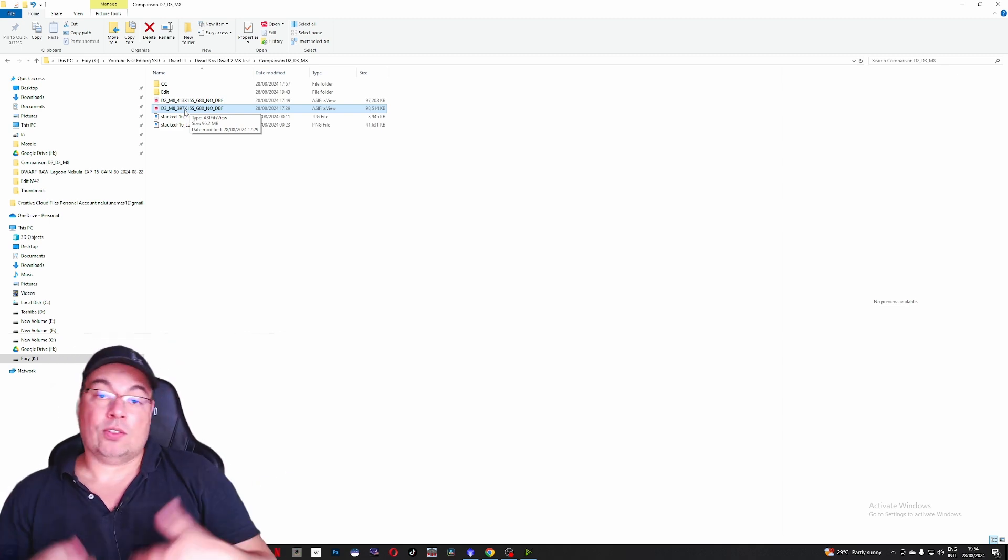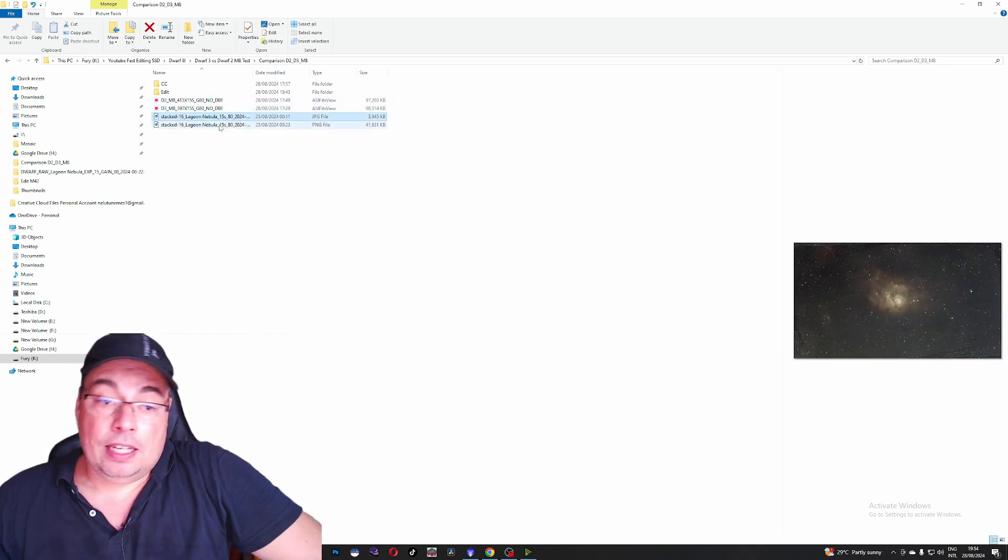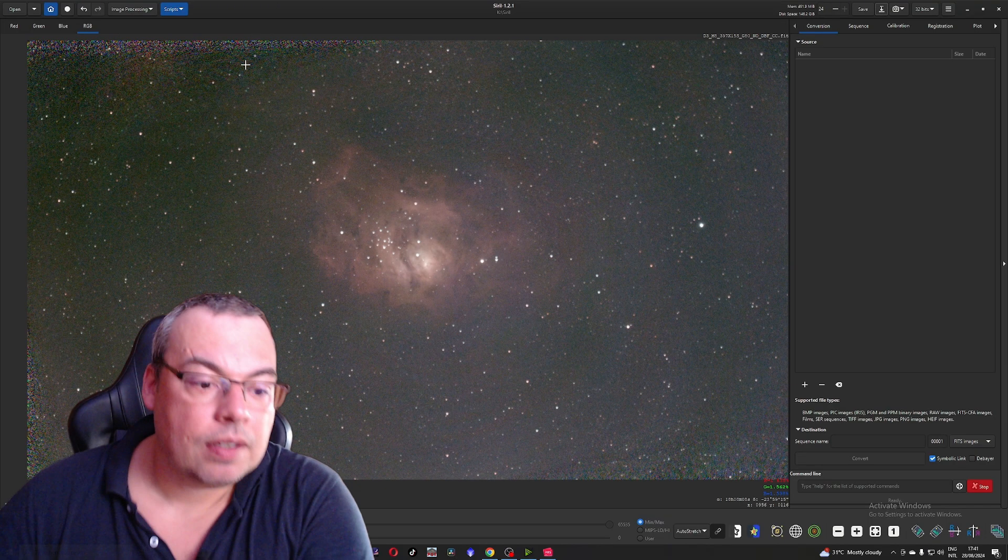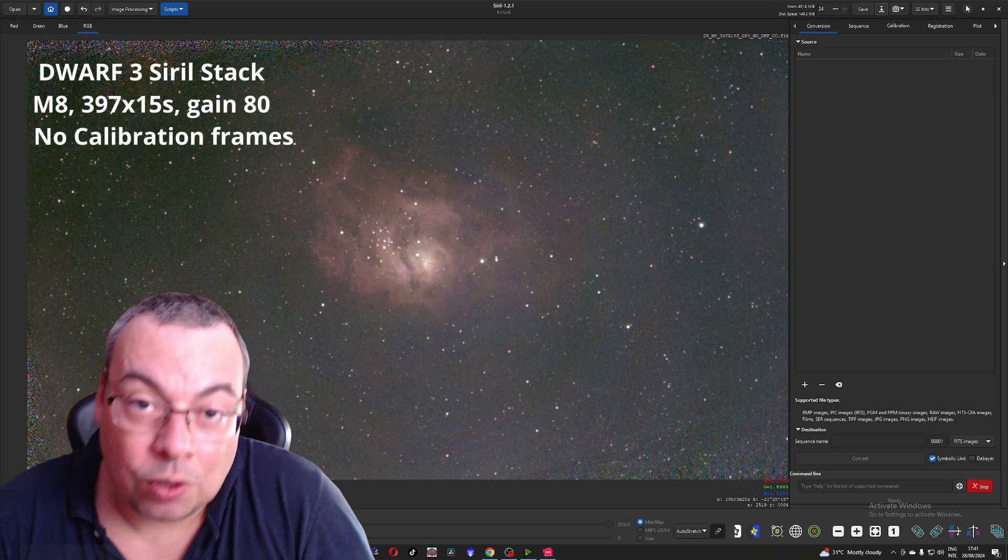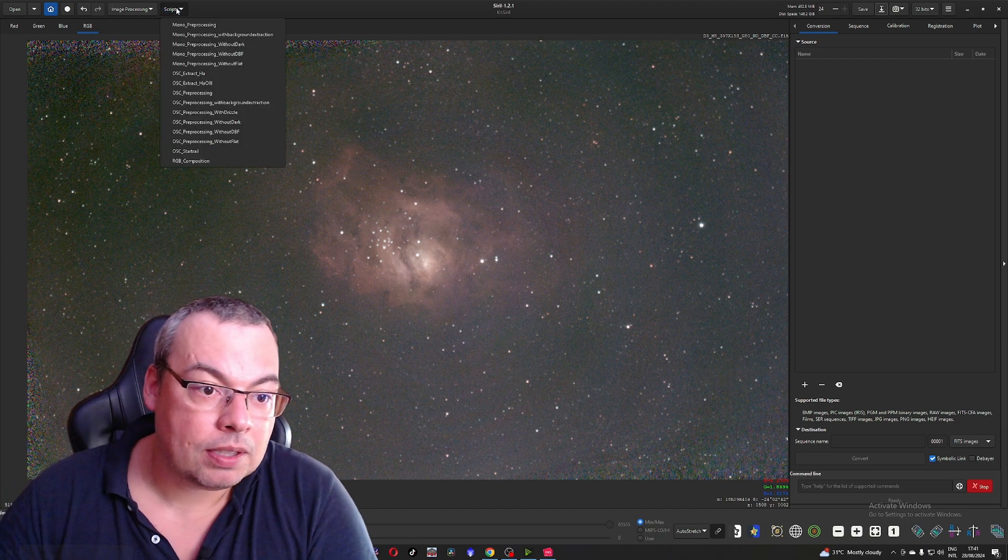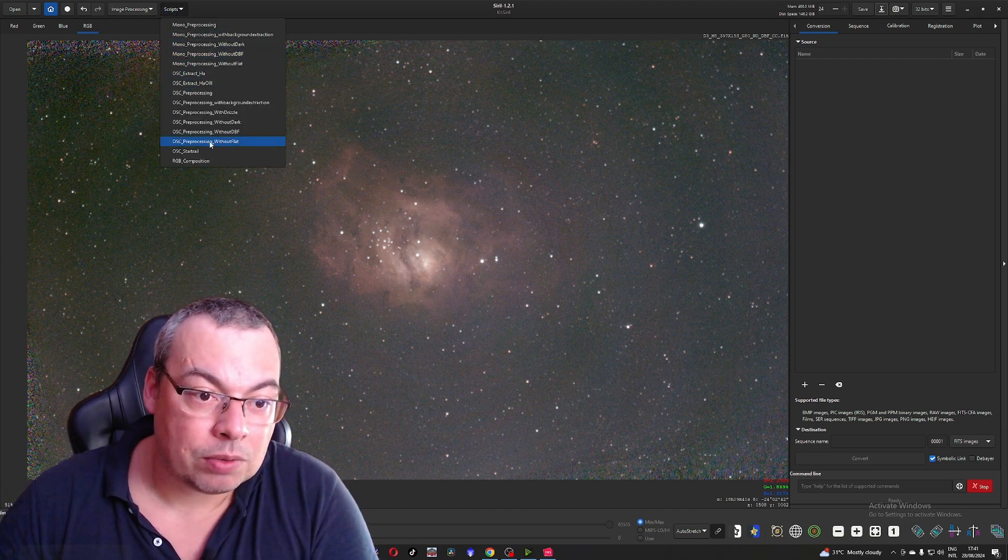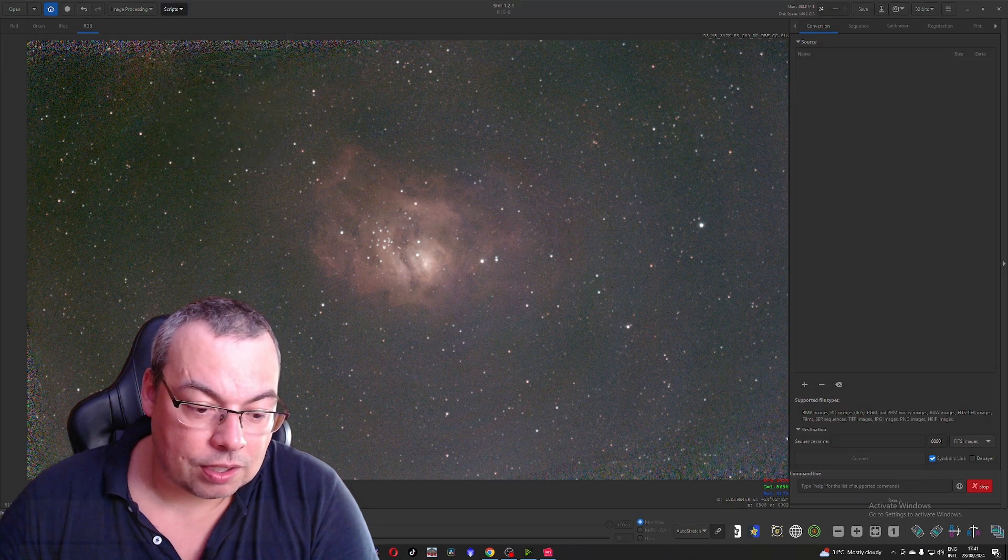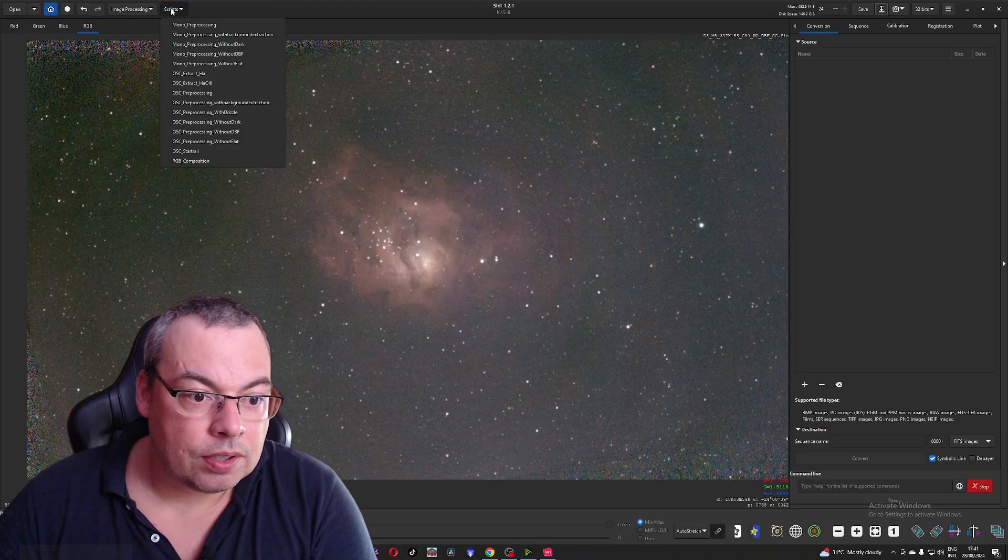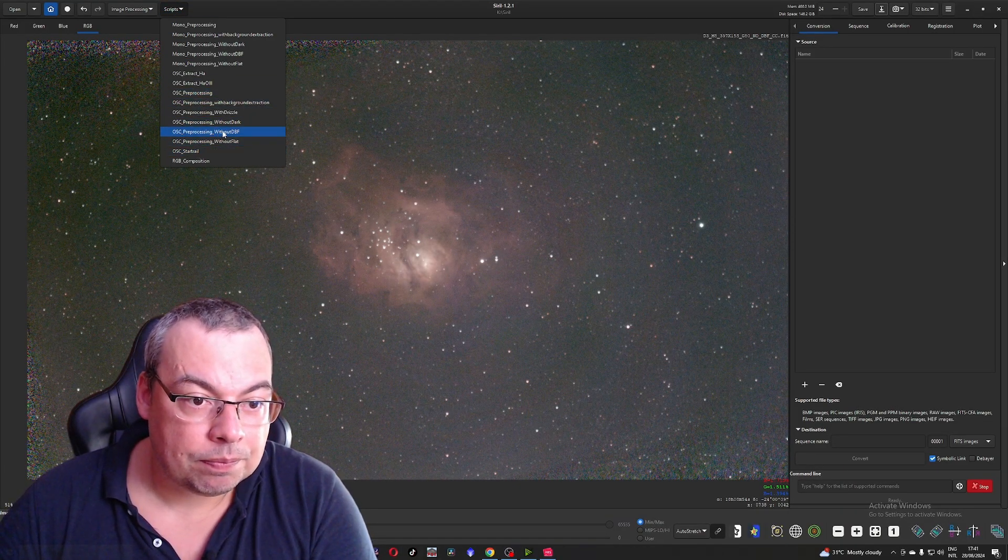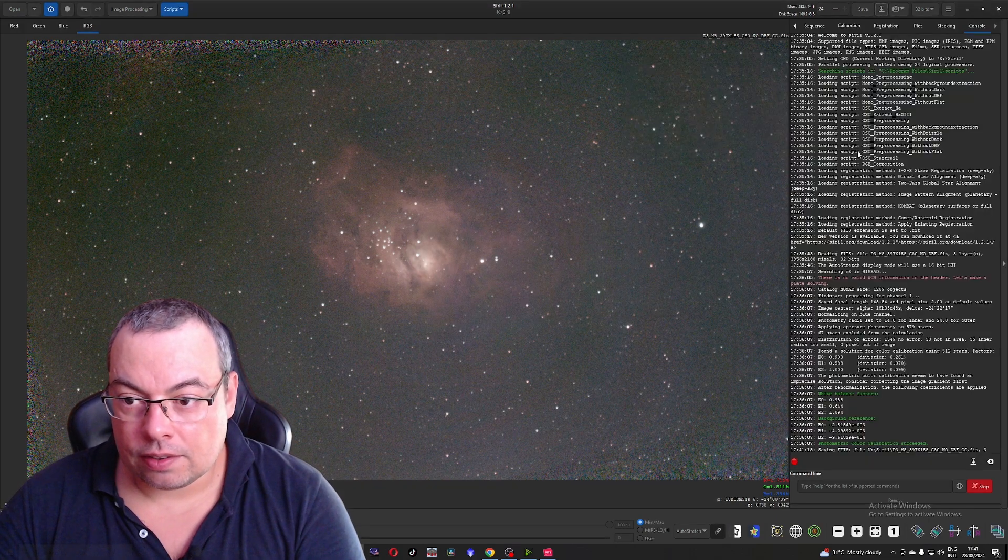I decided to stack also the raw data in Siril to see also the results by stacking the raw images and let's take a look at the Dwarf 2 image stack. Go script. OSC preprocessing without flat. So we'll use the same. Check if here we have the lights. Script will go OSC preprocessing without DBF. Okay and run script.